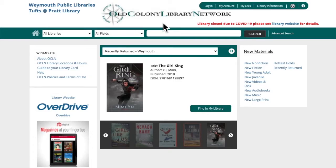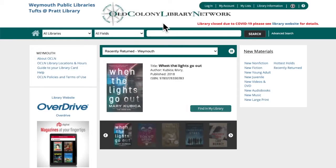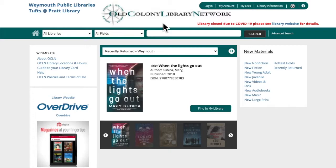This video will show you the basics of using our online catalog. You'll learn how to search for items and request them.